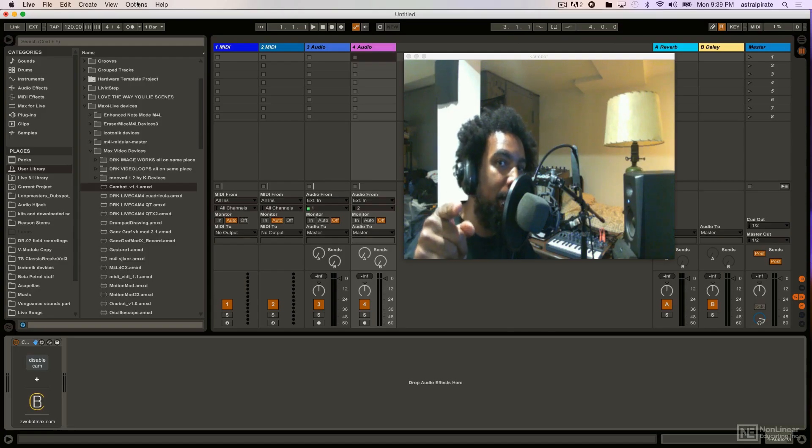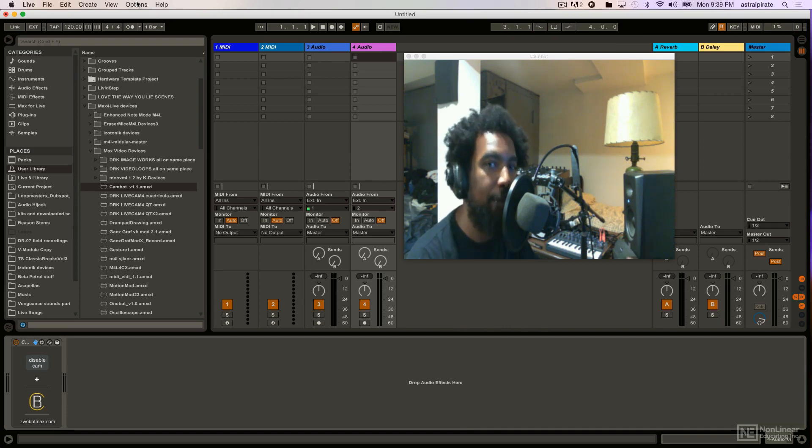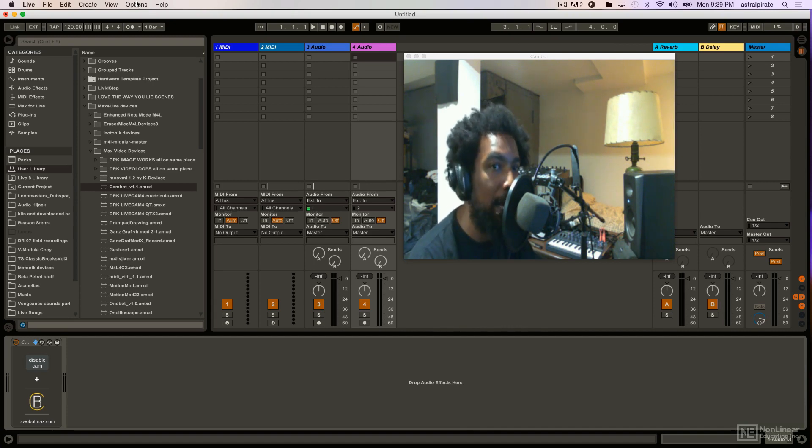Hey what's up there party people, my name is Thavius Beck and in the following video course I'm going to show you some very interesting Max for Live devices that we can utilize for video.